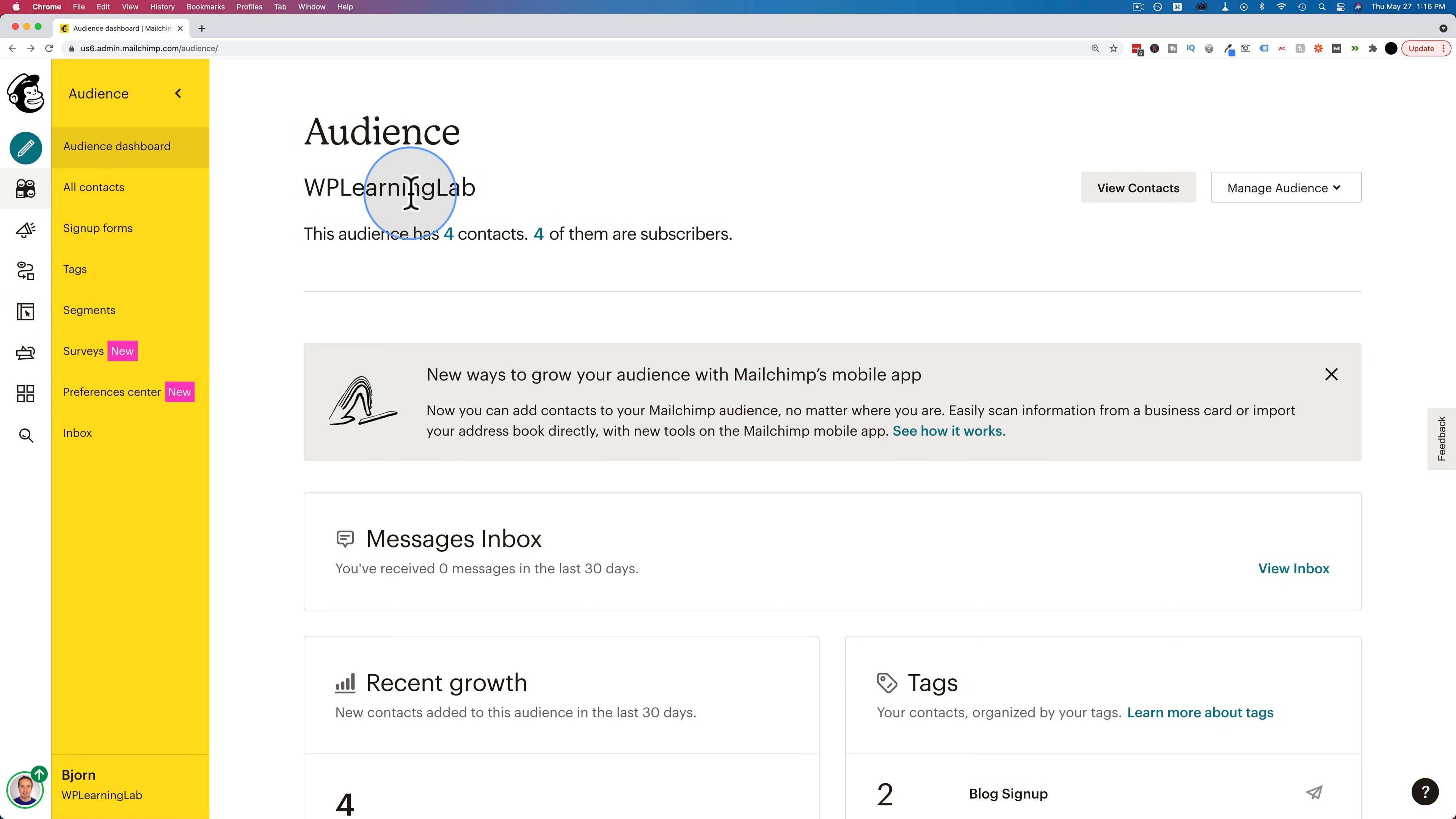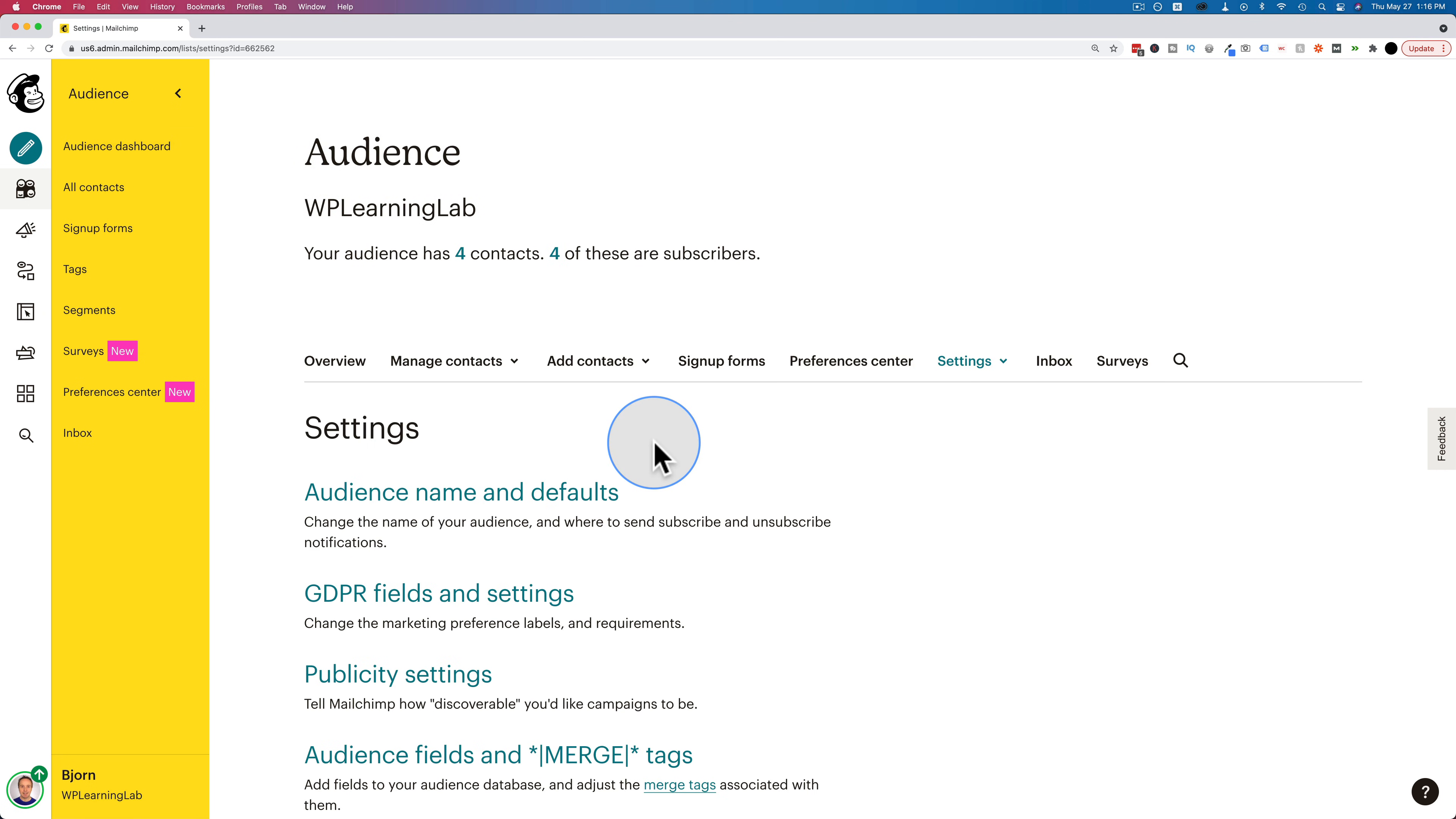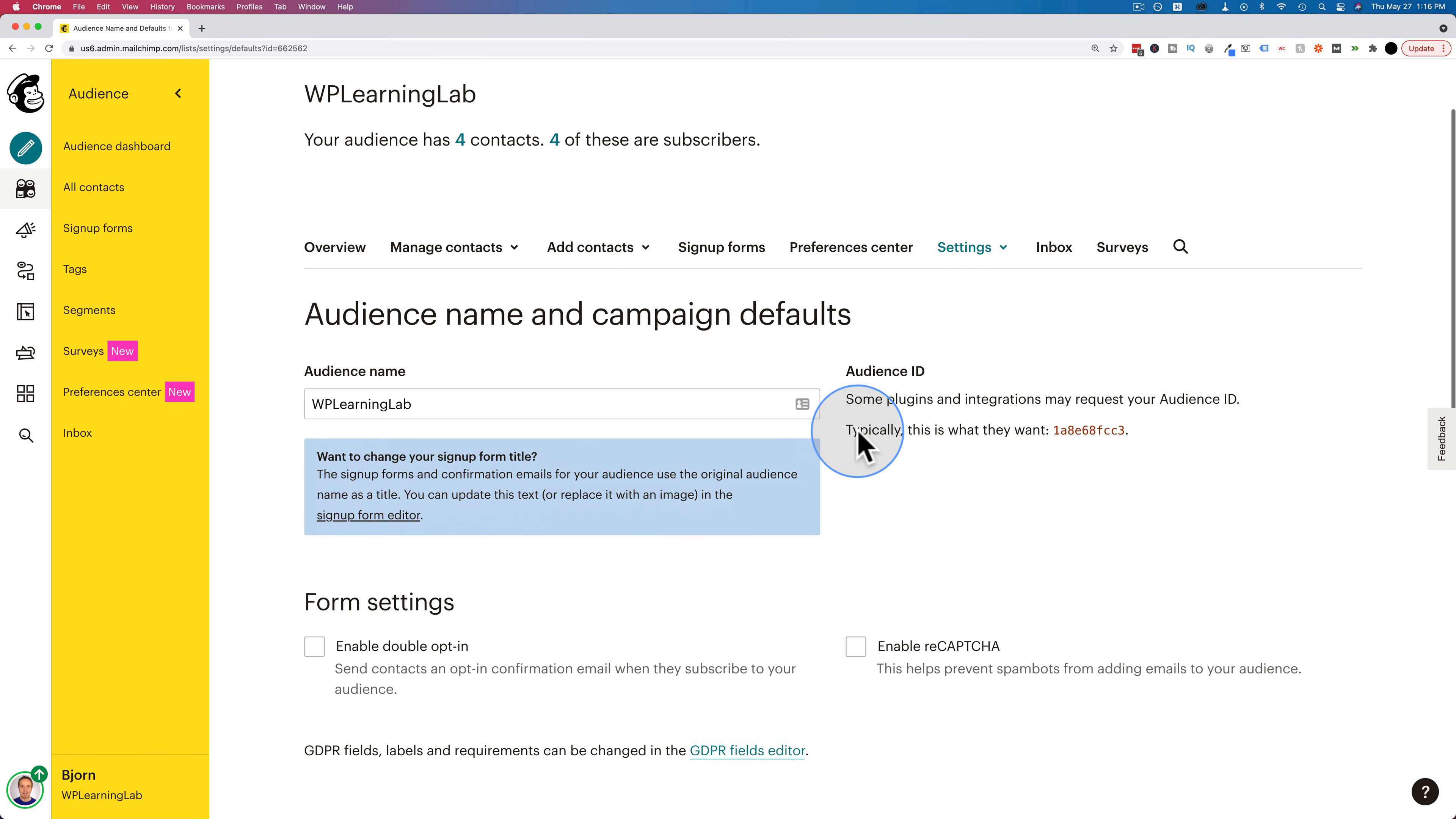I have an audience made here called WP Learning Lab. If I go to manage audience, and then settings, and then go to audience name and defaults, I see my audience ID right here.